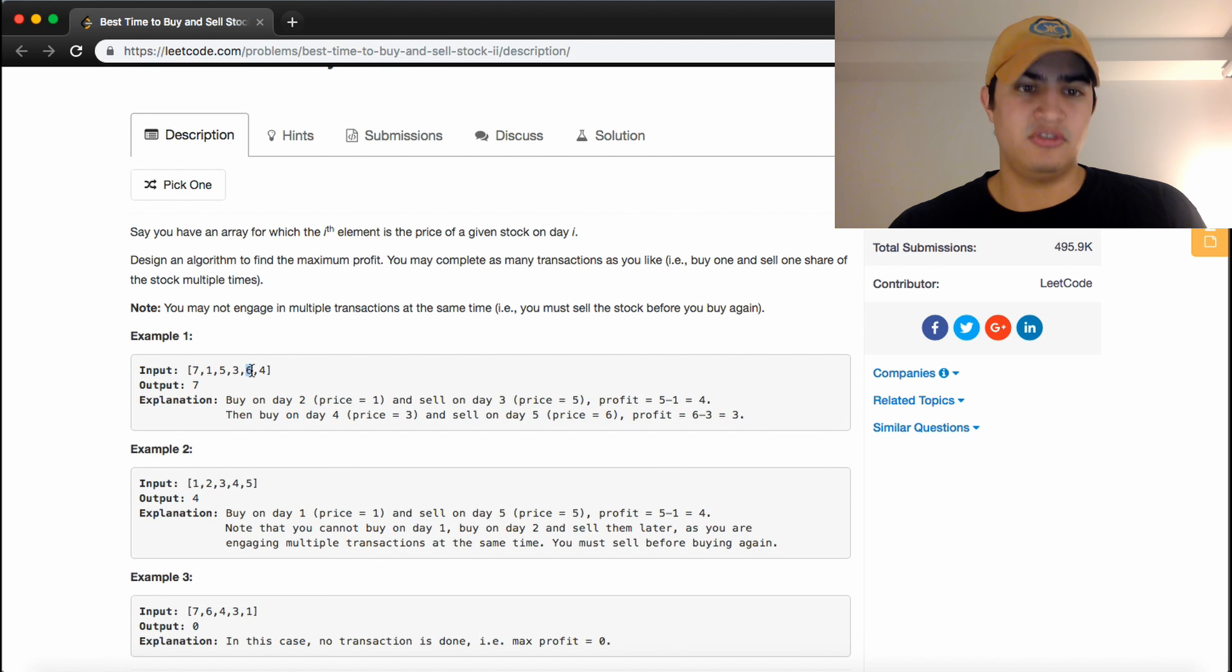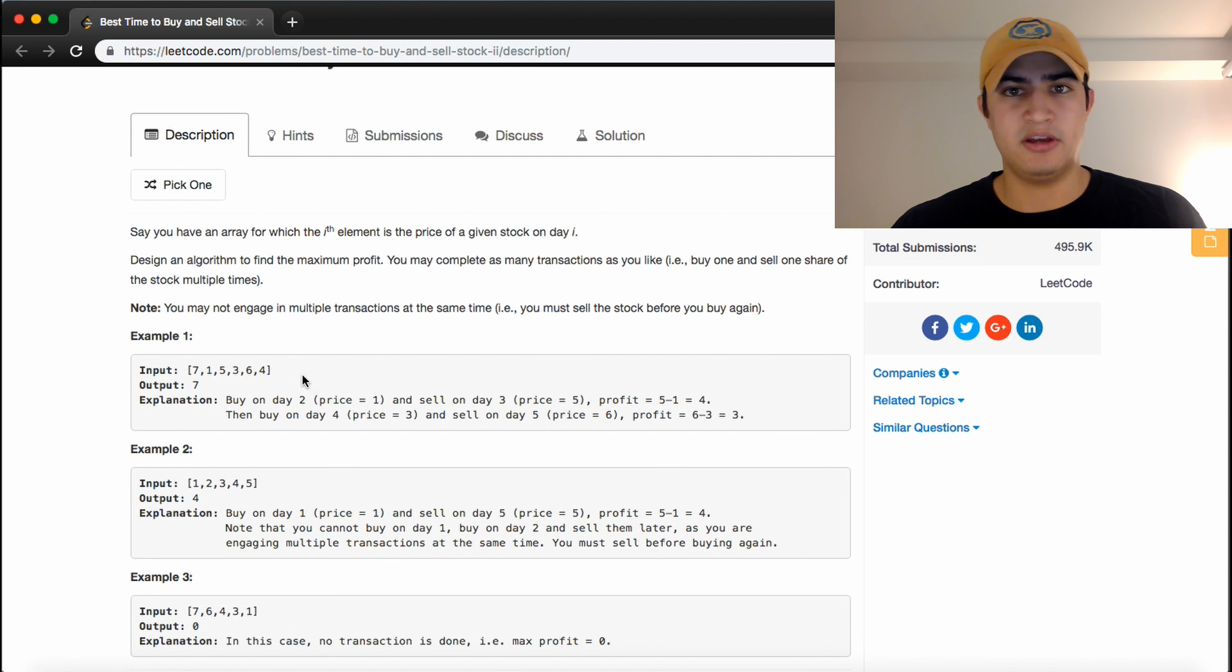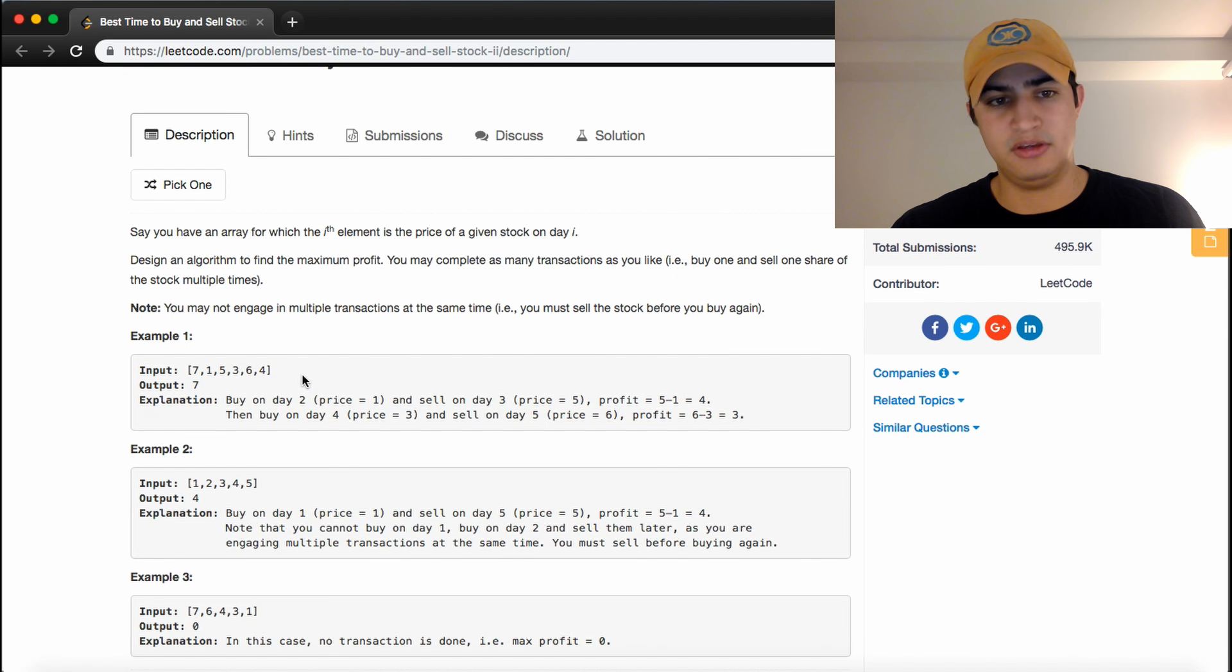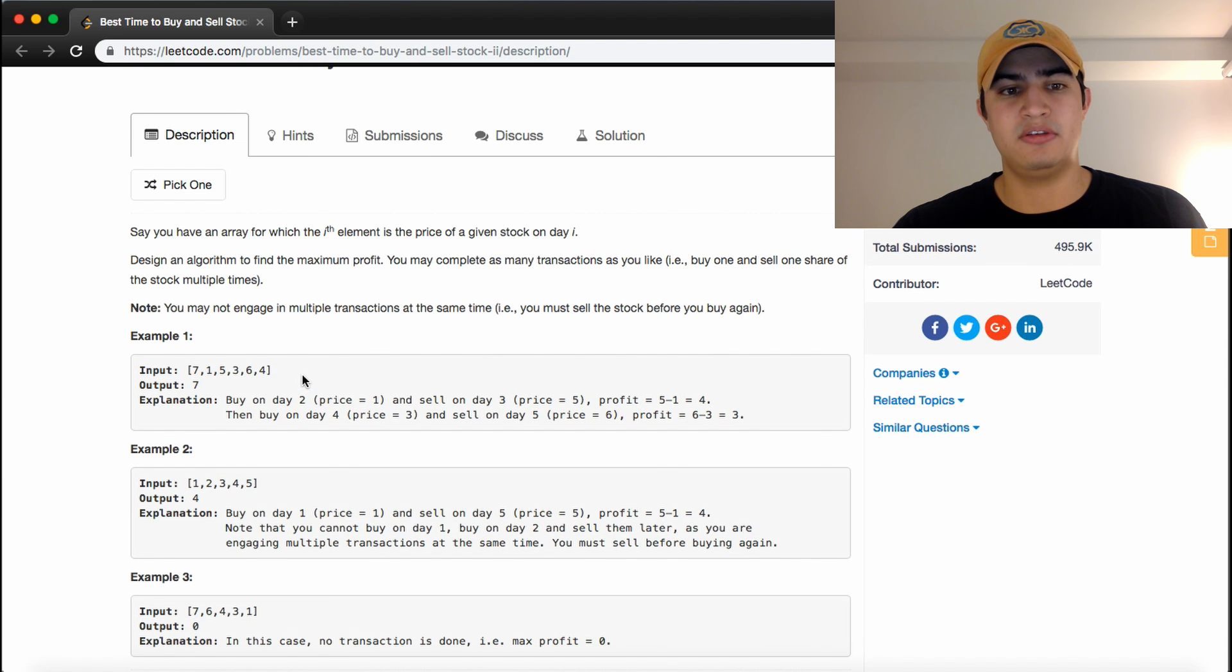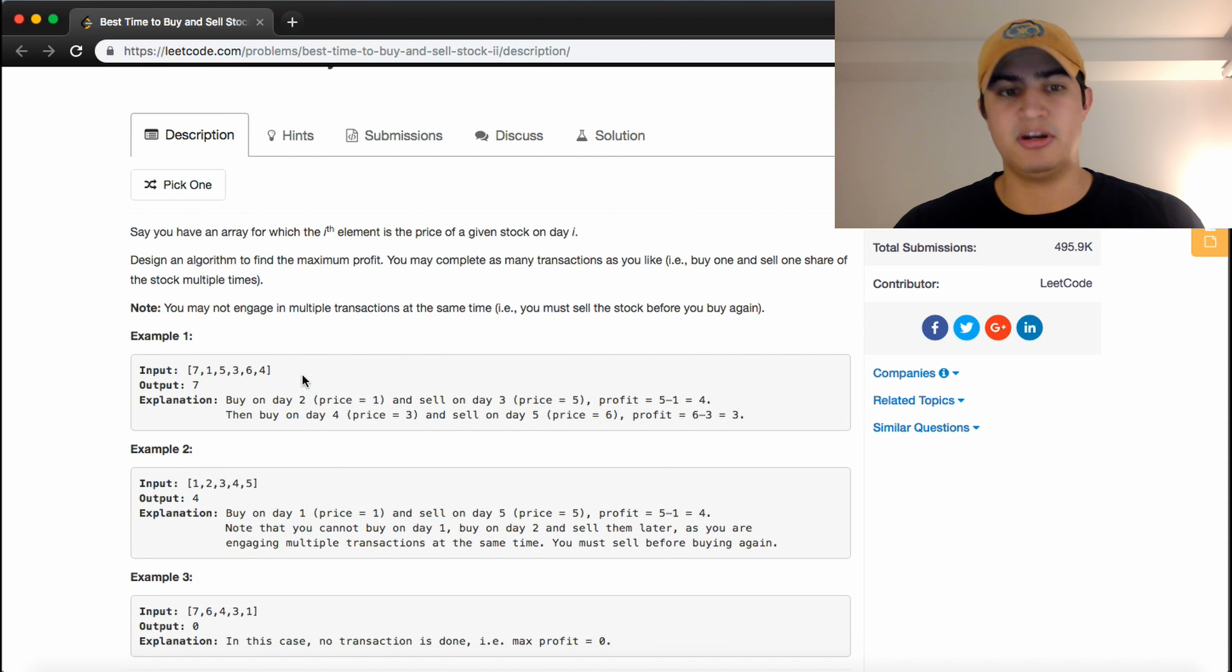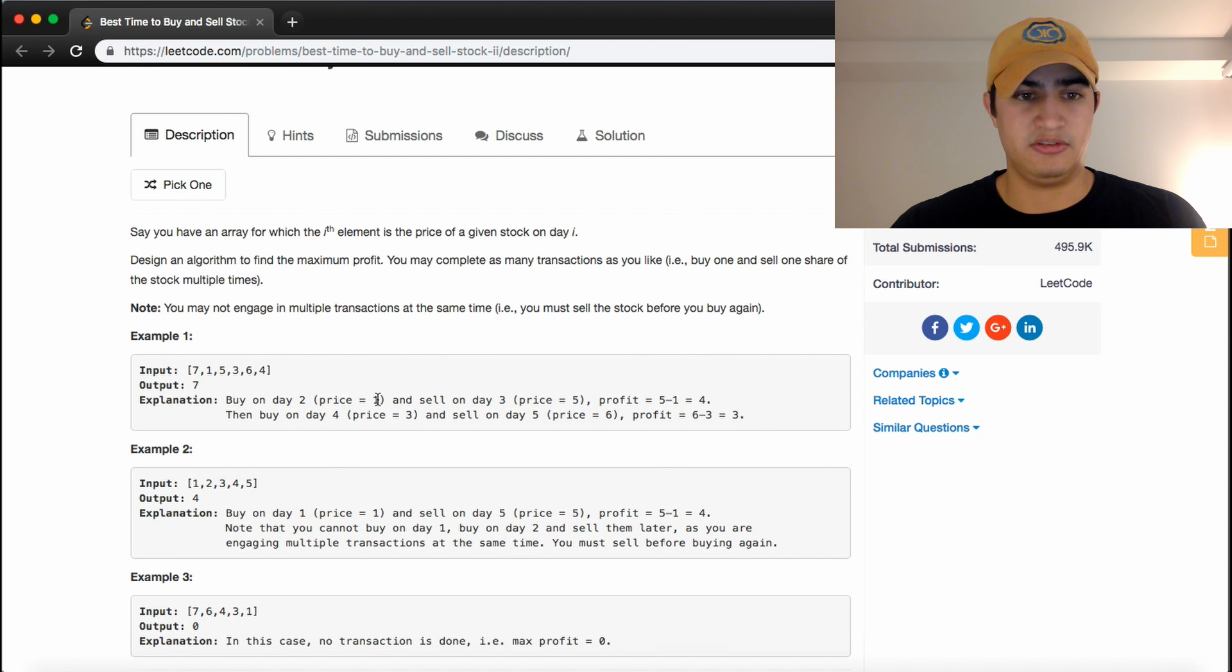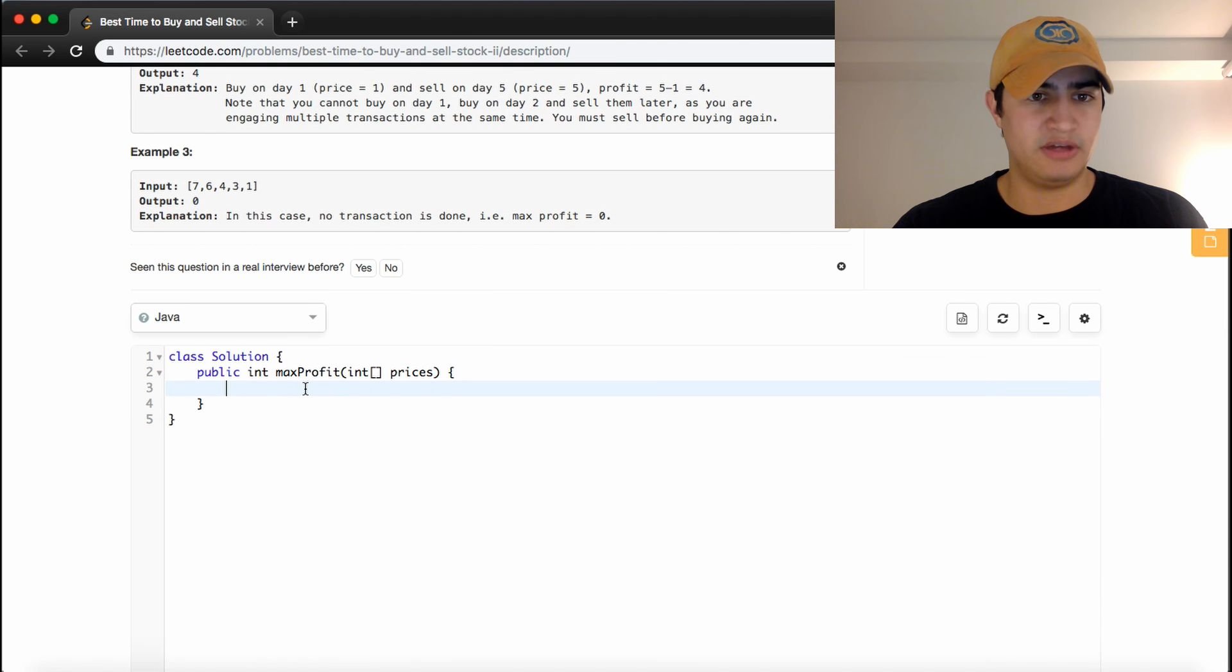So what this really comes down to is comparing the ith price to the i plus 1 price. And if the i plus 1 price is greater than the ith price, meaning that we could buy the share and make a profit, we want to make that transaction. So to go through that logic, what we can do, just have a quick check for edge cases.